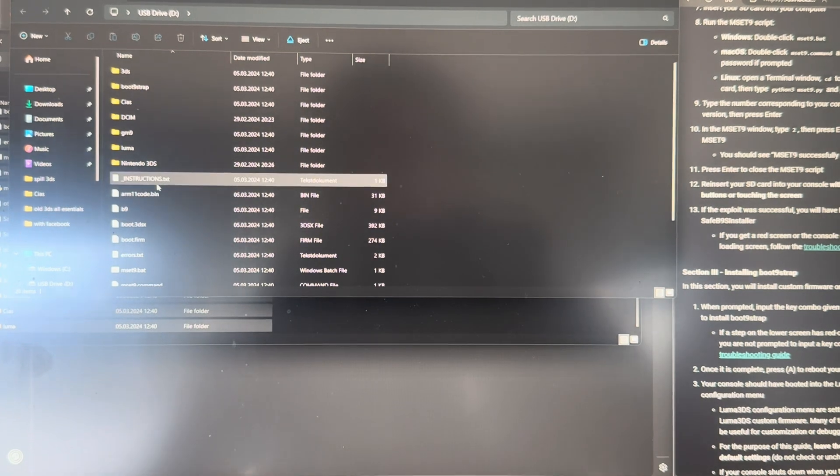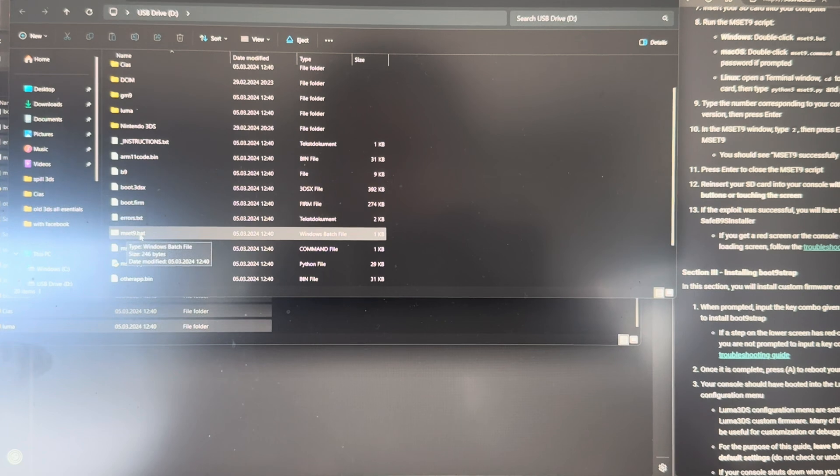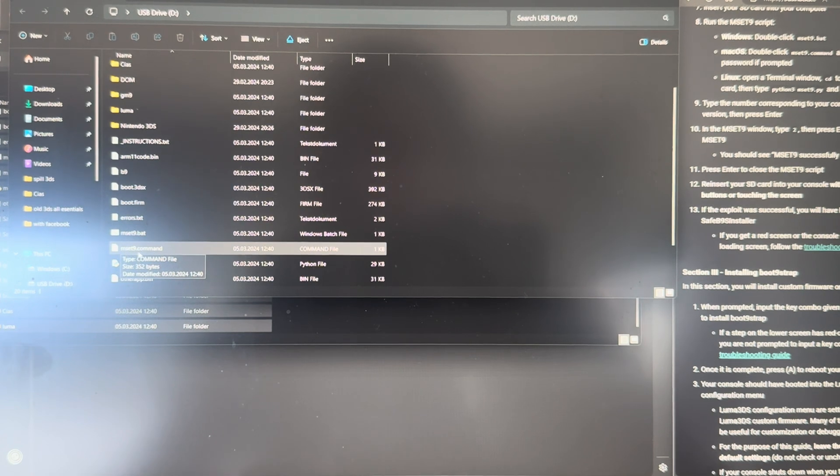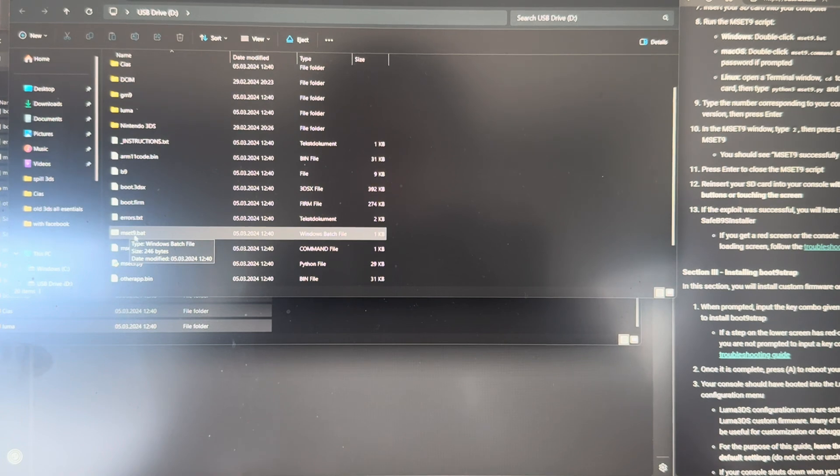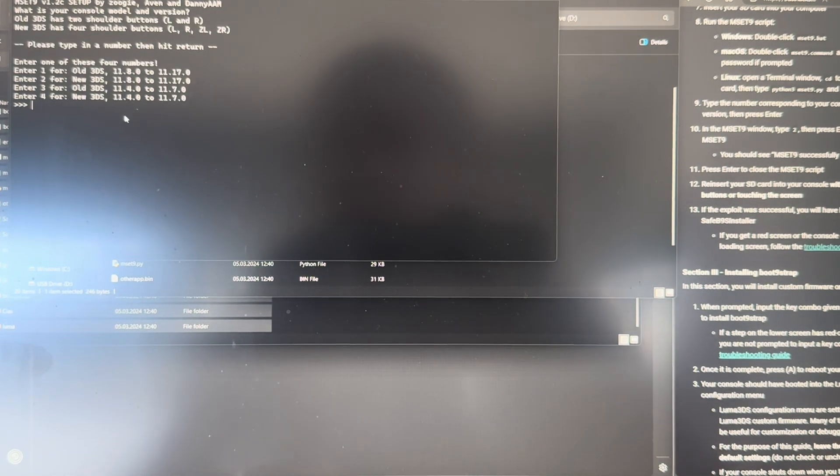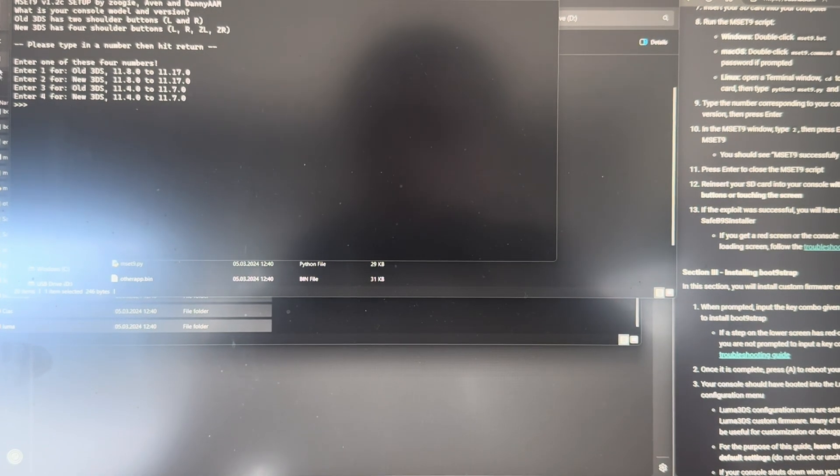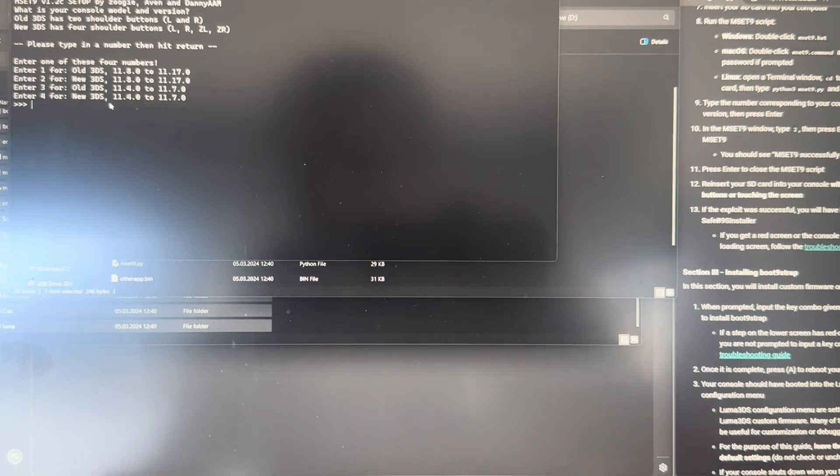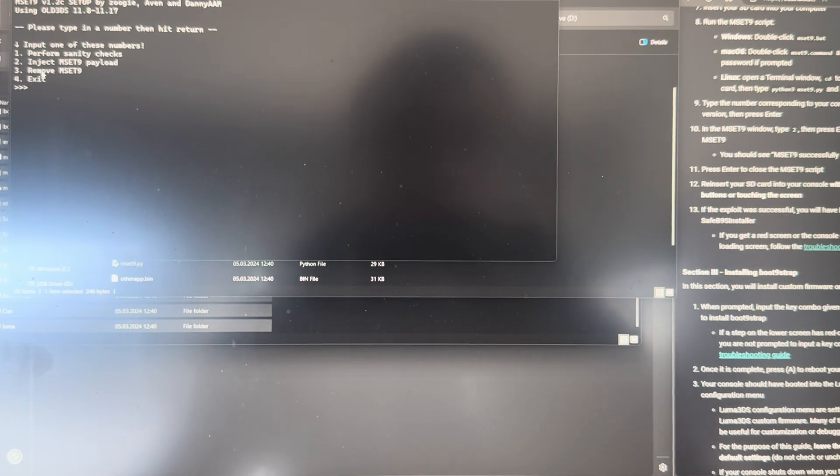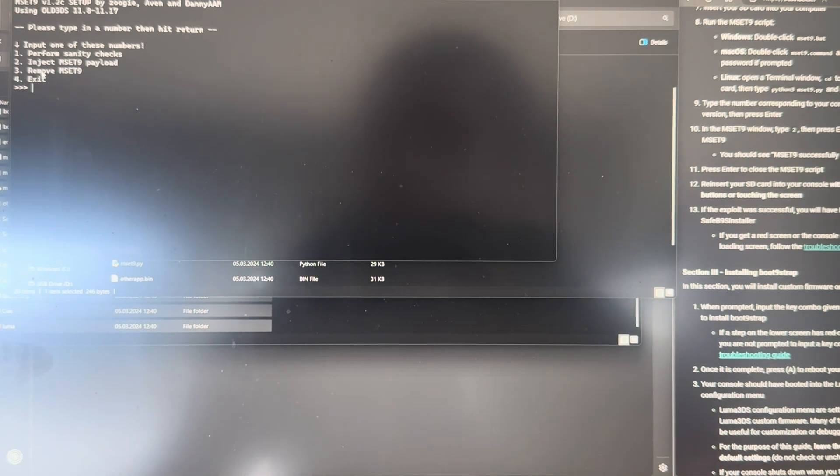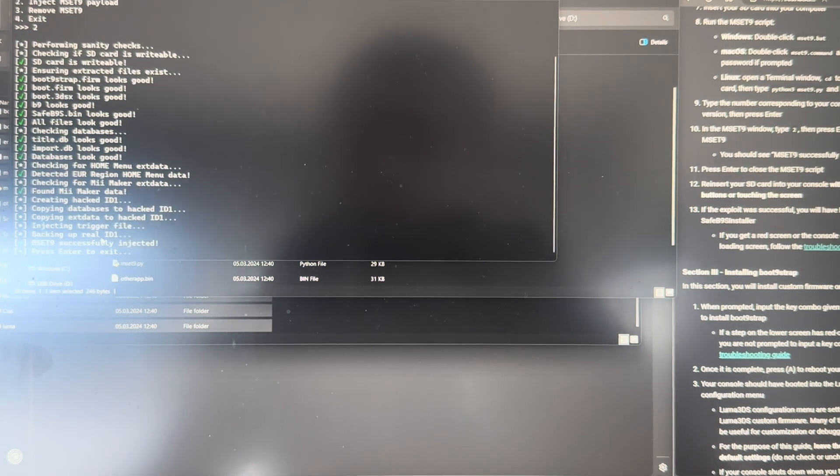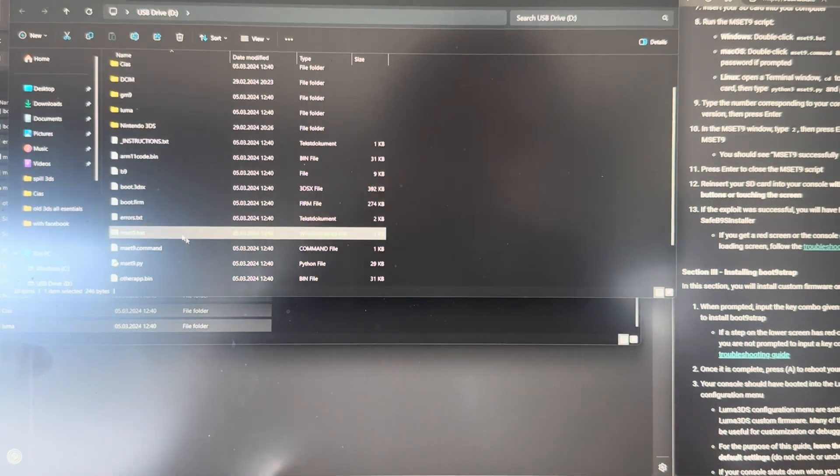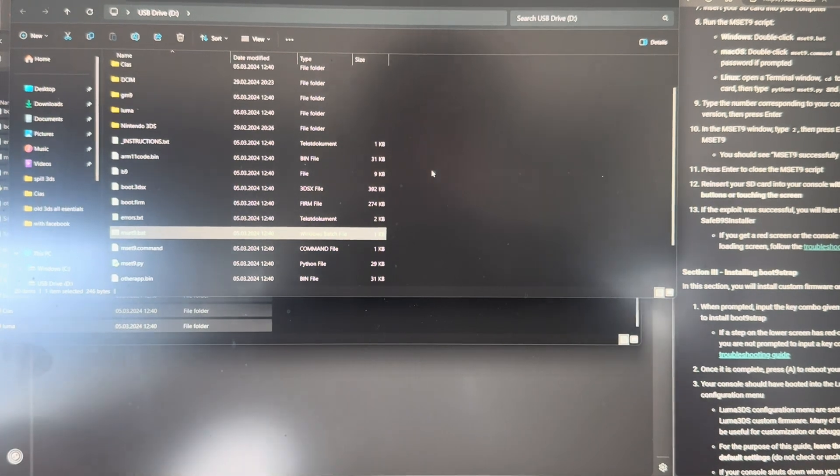And then if you're running a Windows computer, you're going to press on mset9.bat once again, and if you're running on a Mac, you're going to press mset9.command. I'm running a Windows computer, so I'm going to press on mset9.bat. Now here you're going to first select your 3DS. I'm running the old 3DS, so I'm going to press 1 and then enter. And then I'm going to press 2 to inject the mset9 payload. Press enter to exit. Close that out.